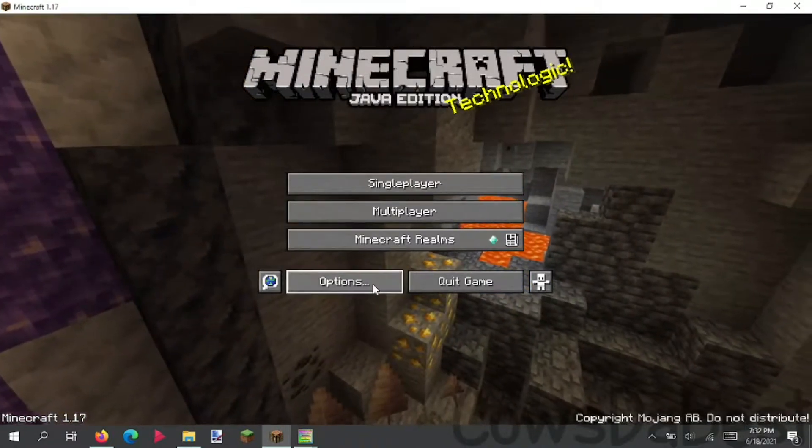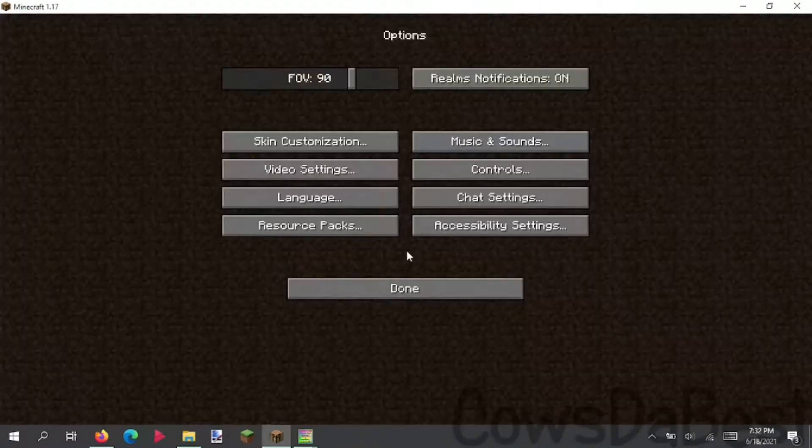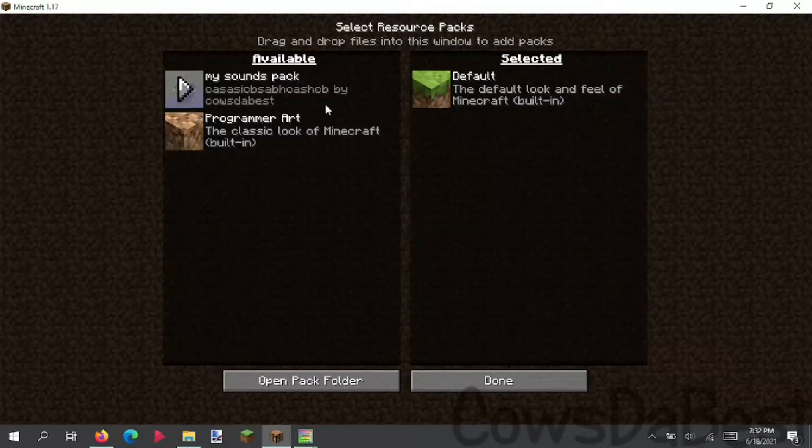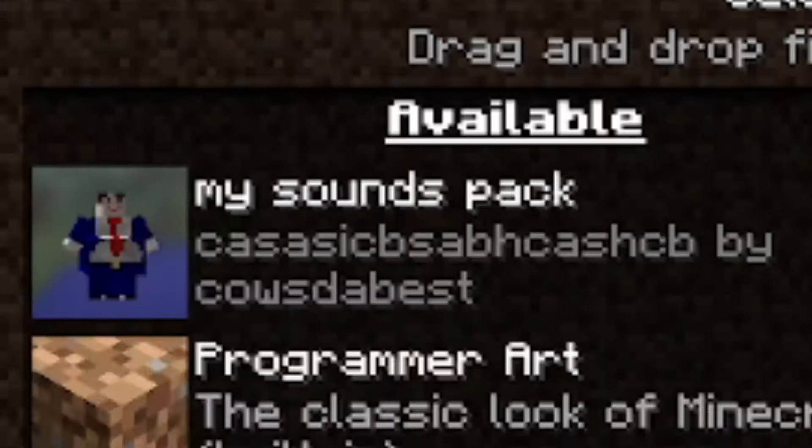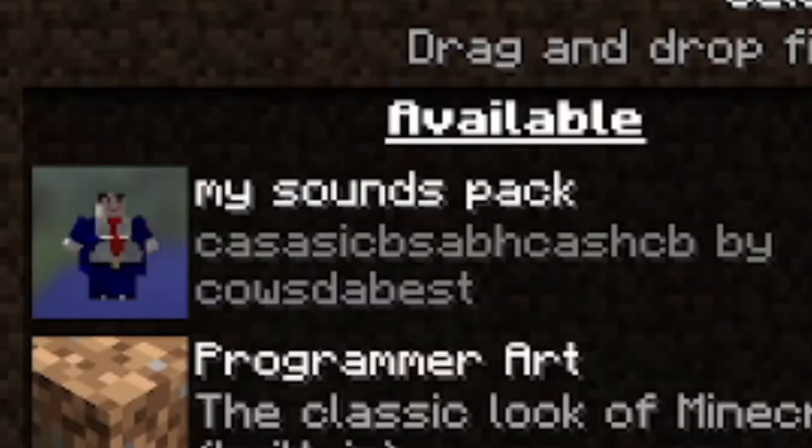Now that we are in Minecraft, we can click options, resource packs, and there you go. My sounds pack.